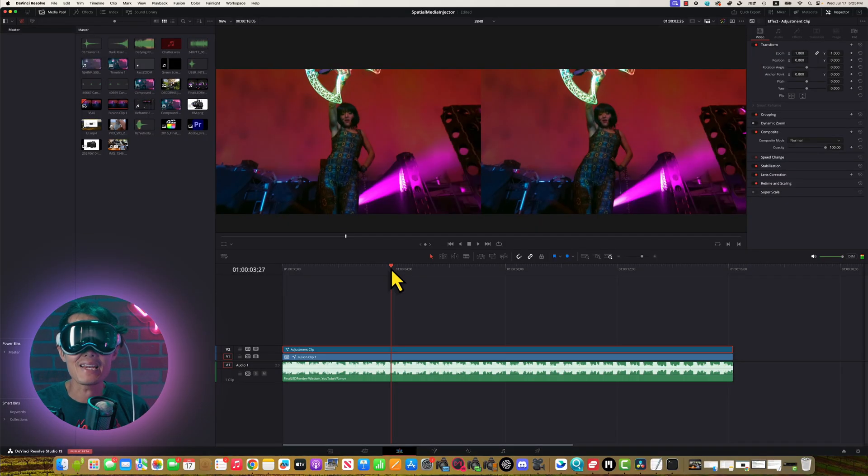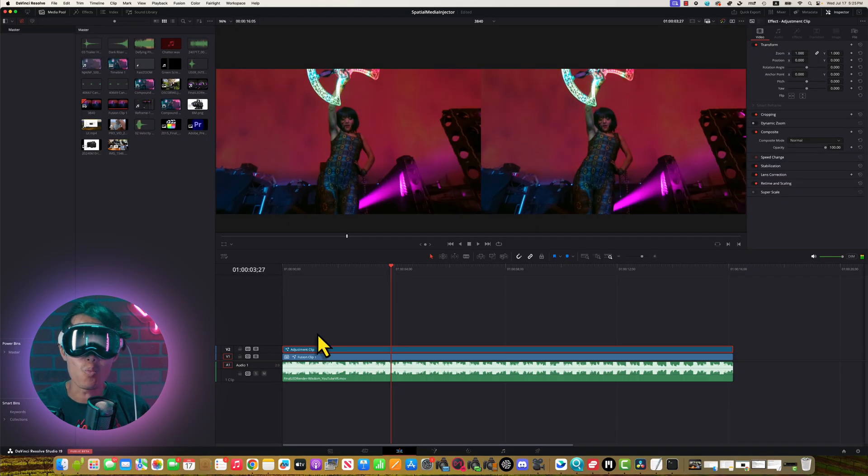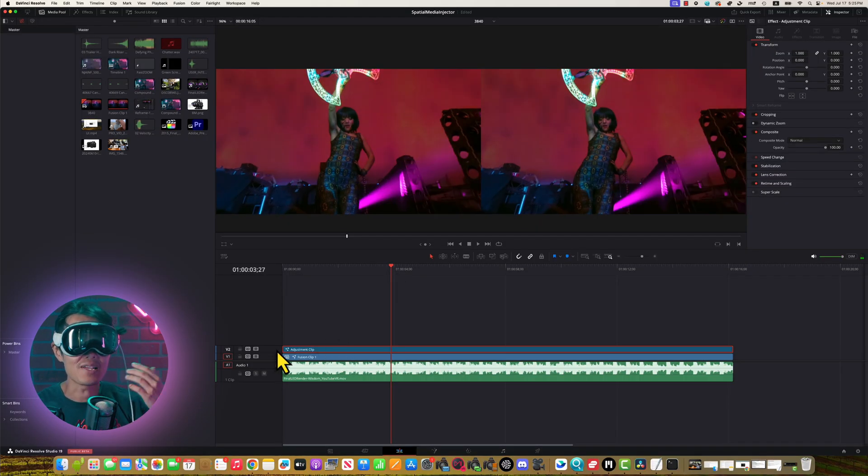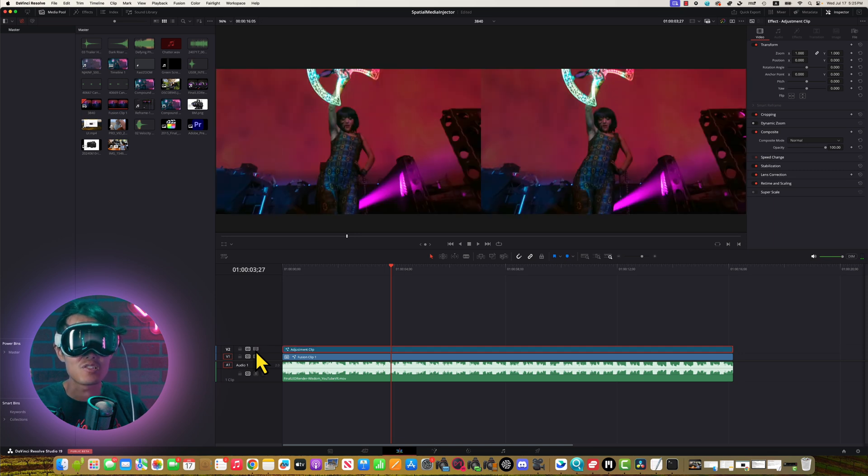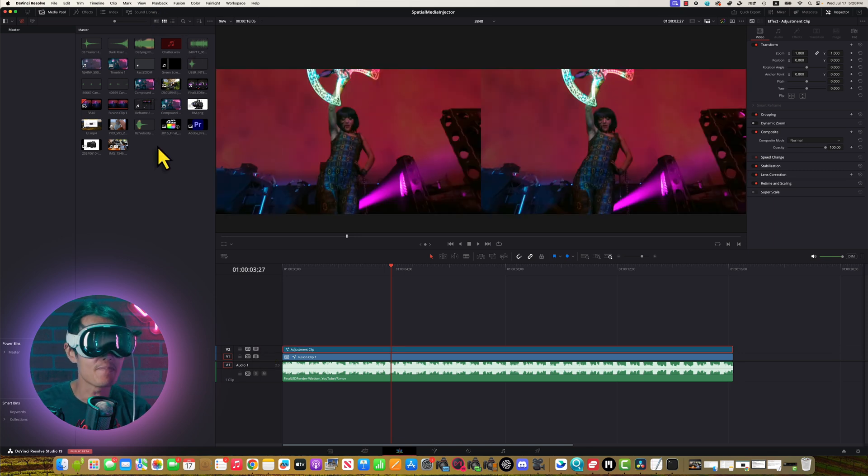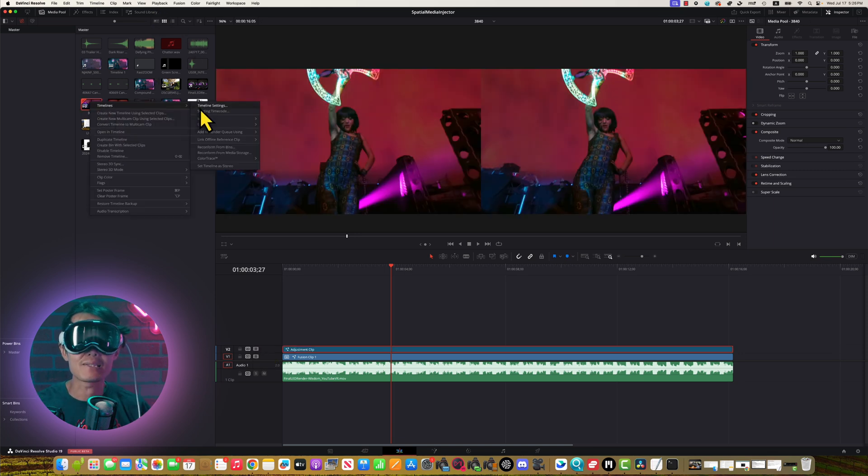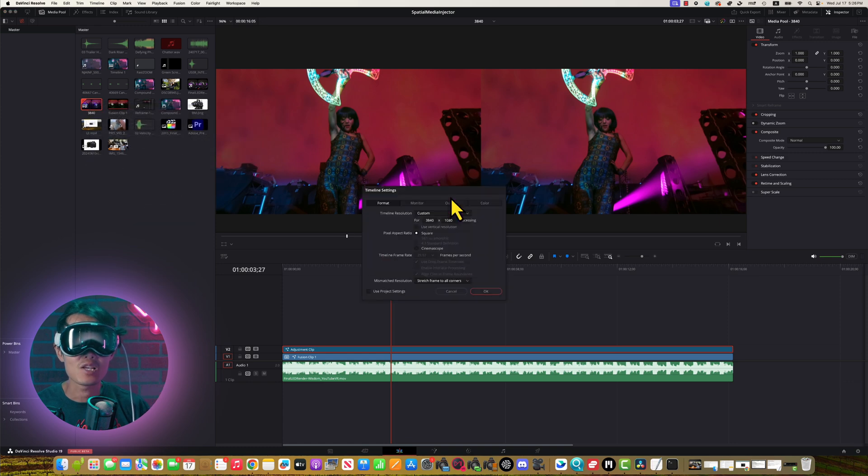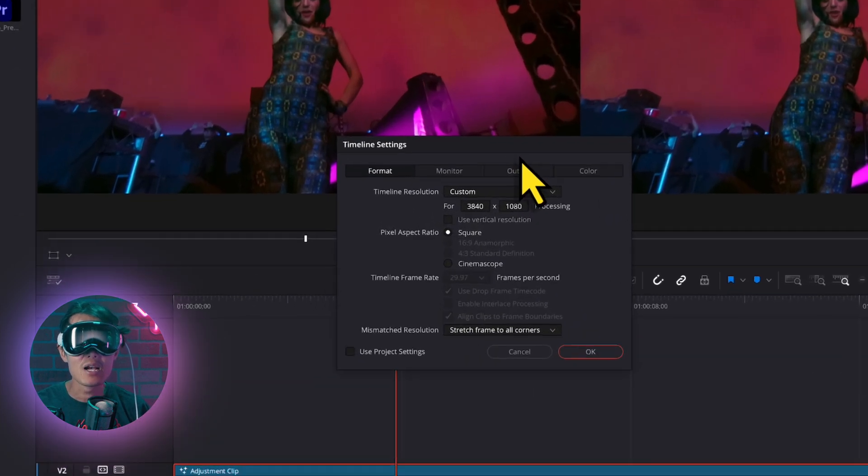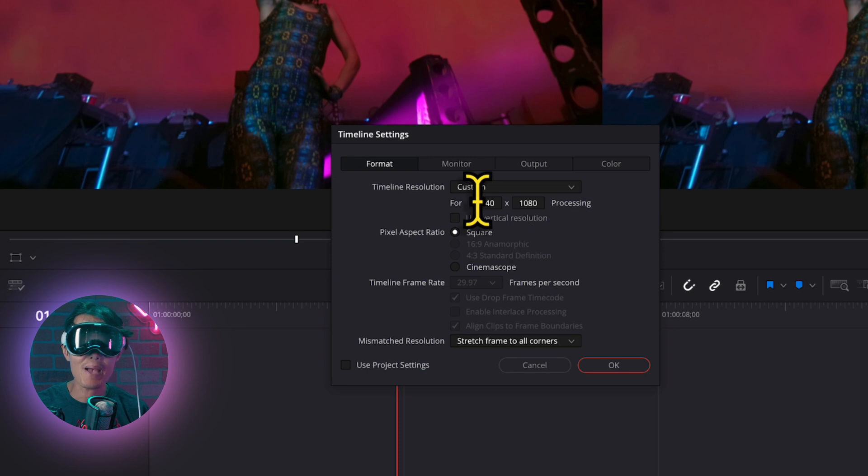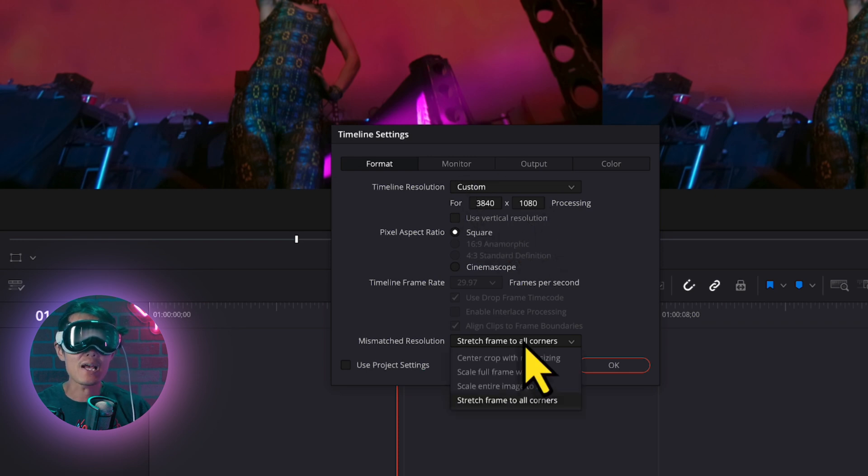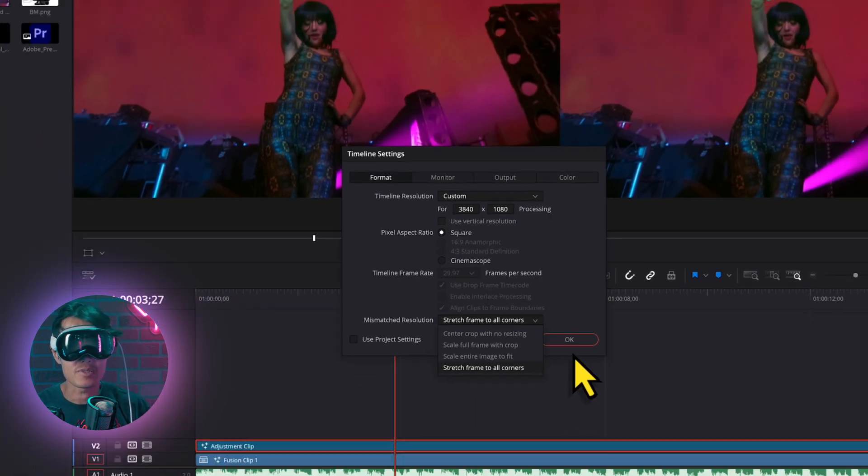Here we have an edited VR180 video from the Canon R5C or R7. Use an adjustment layer to convert it into spatial video format. If you look at the timeline settings, we have 3840x1080, which is the iPhone spatial video specs. We set stretch frame to all corners.